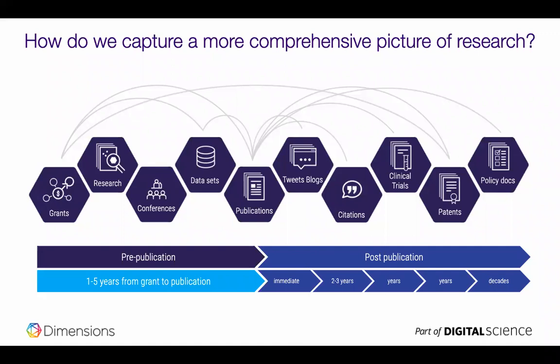The reason that we created it is because we wanted to move beyond looking just at publications and citations. When we look at research there's so much else that goes on. From the moment a grant is awarded you get an insight into research that's to come. Research is then obviously conducted, it's presented at conferences. Data sets are generated. That's the latest content type in Dimensions.